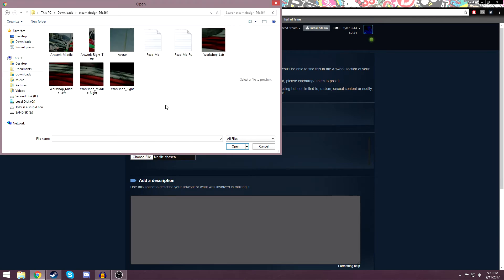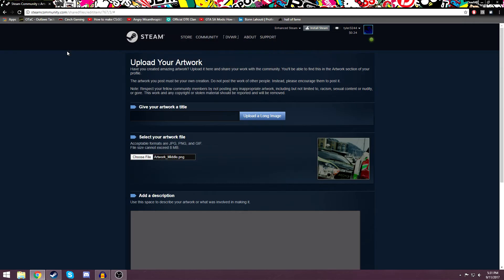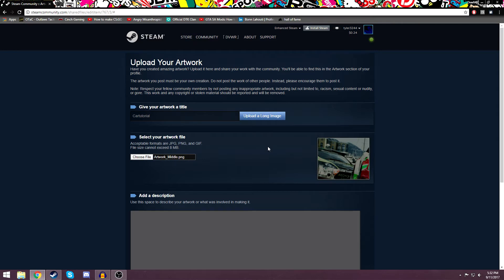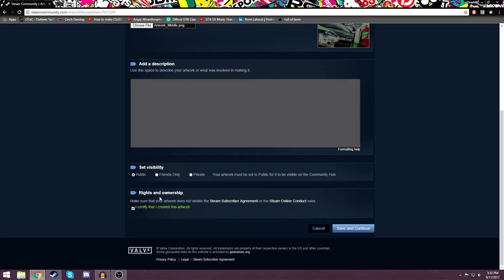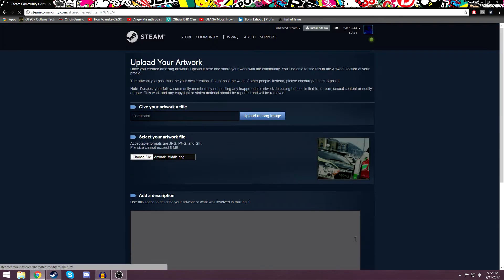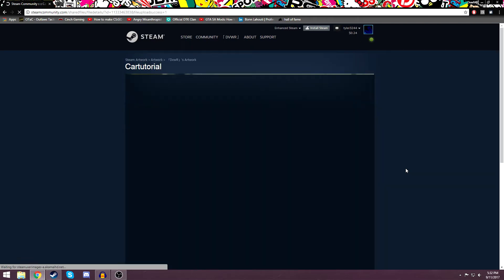The first thing you're going to want to do is choose your file, go to downloads, and choose the one you want. The first one will be 'artwork middle.' Upload it, then give it a title — I'm going to name it 'cartutorial' all one word. Make sure you click 'upload a long image.' If you don't have the Chrome extension, this button will not be here, and you've got to make sure that it is. Click it a few times because there's really no assurance you actually clicked it. Description doesn't really matter. Certify that you created this artwork and hit save and continue. There — I uploaded a long image.